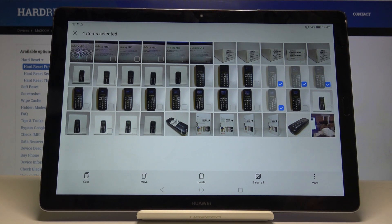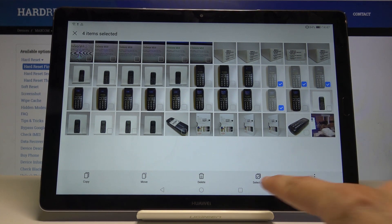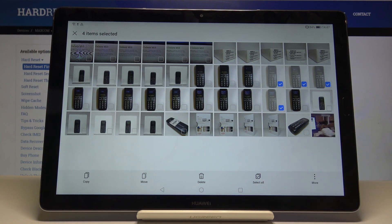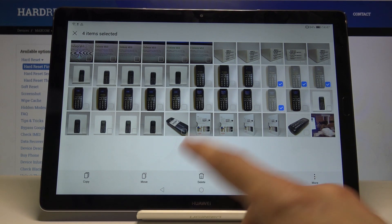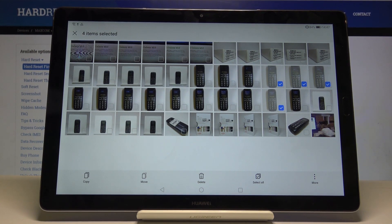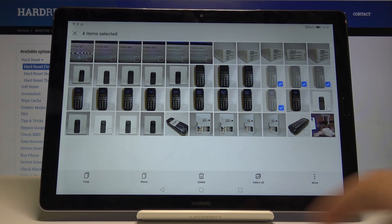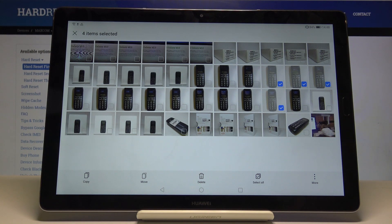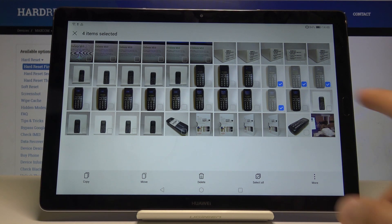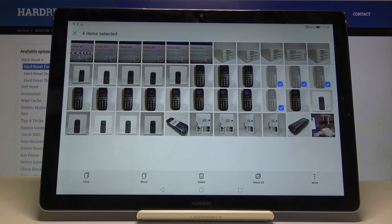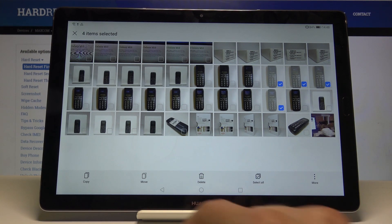You can also select all if you have a bigger folder with every photo. Once you have selected either all or the ones that you want, you can choose either to copy or to move it. Copy will basically make two of the same photos just in two different locations, and move will take the photos that you have selected from here and move them to a different location, to the SD card for instance.